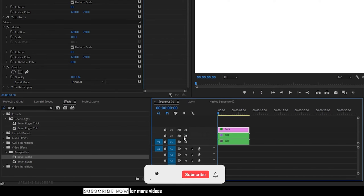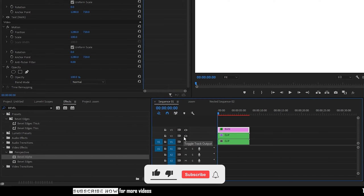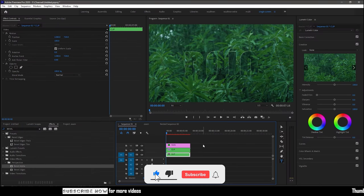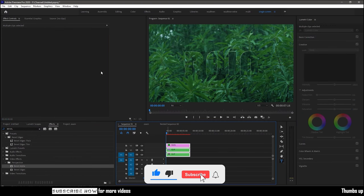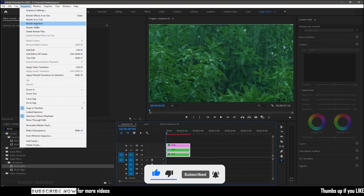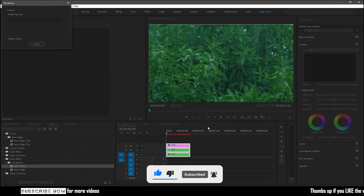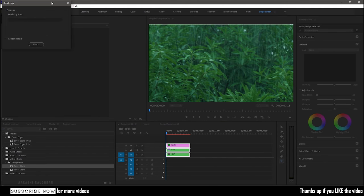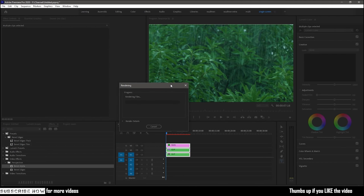Now turn on the visibility of the duplicated sequence and select all the sequence and render them. Once rendered we have the glass text effect.